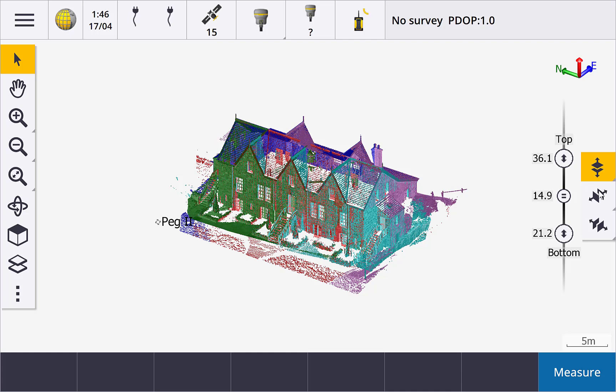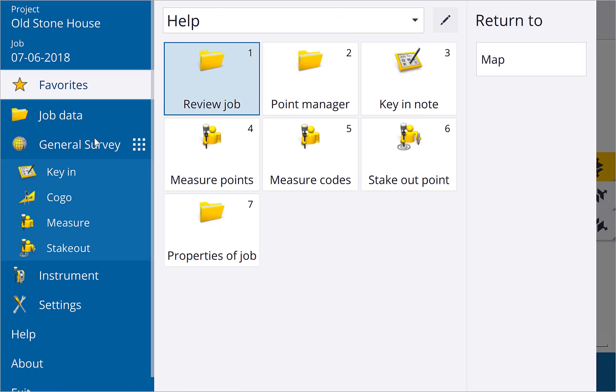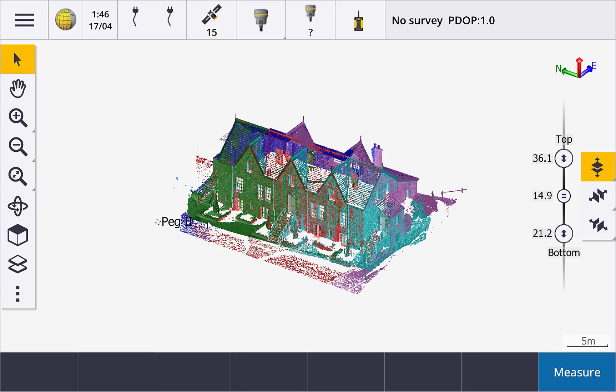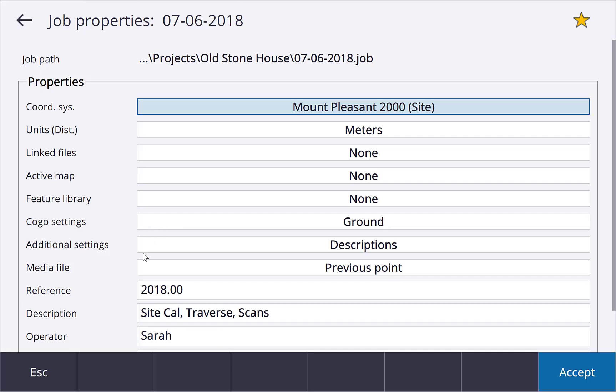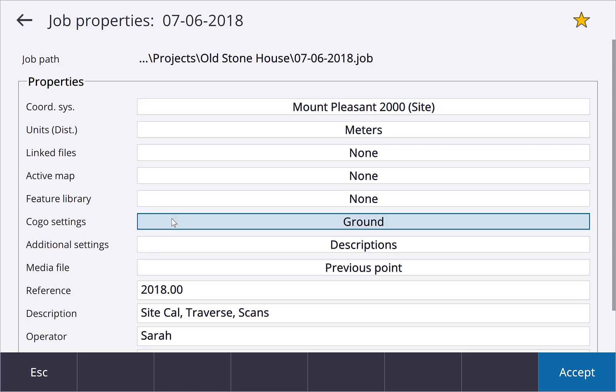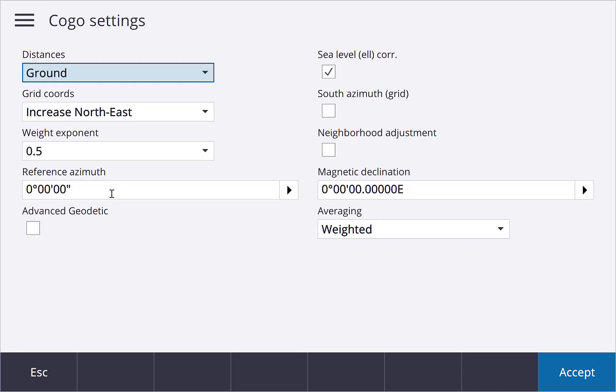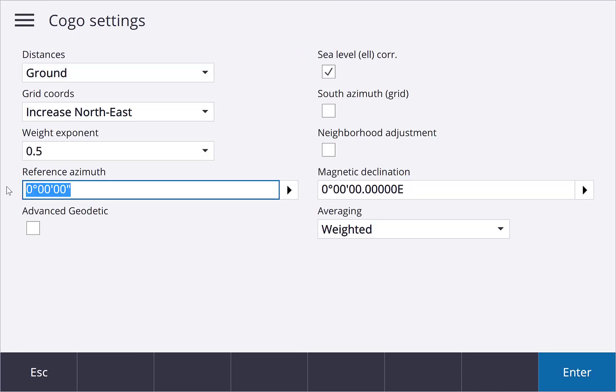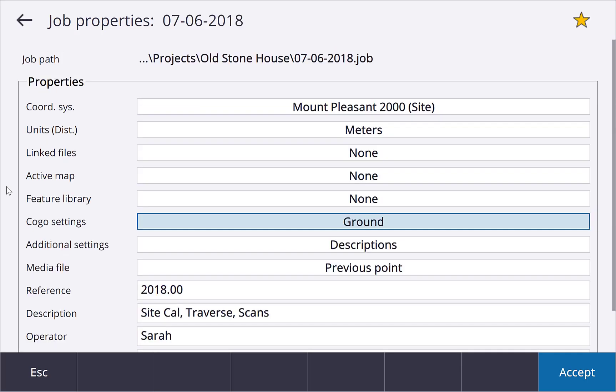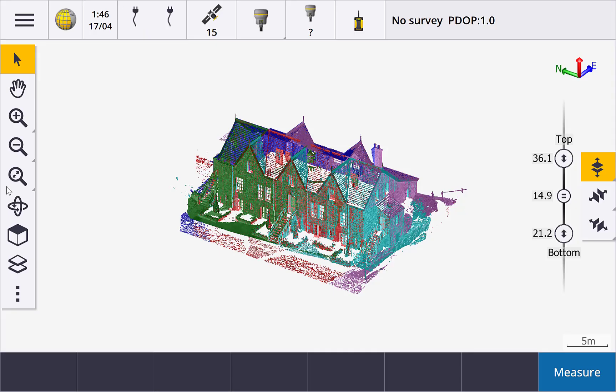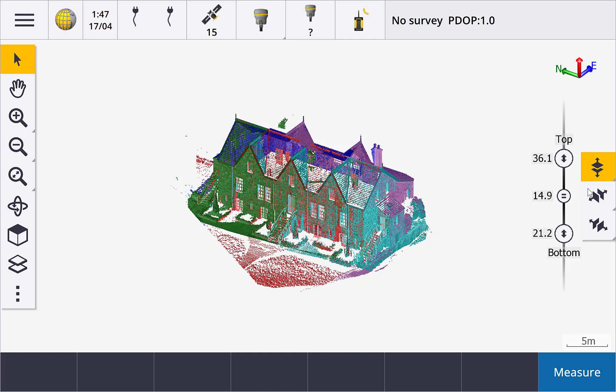If your project is not orientated nicely to north, then you can set the reference azimuth in Cogo settings to match the orientation of the project. Setting a reference azimuth will then make the left and right and front and back sliders way more effective. My project is already north oriented, but if I set the reference azimuth to say 30 degrees, you can see how the sliders now move at 30 degrees.